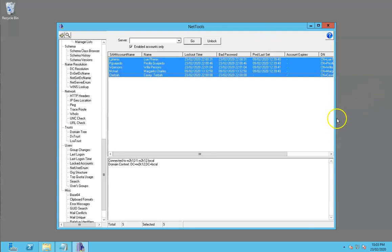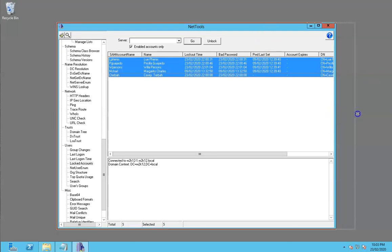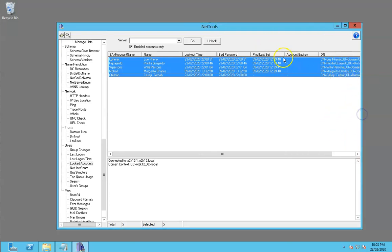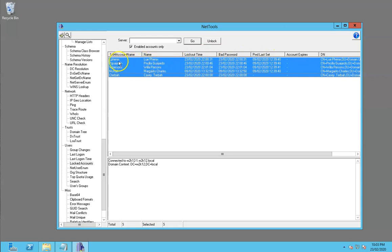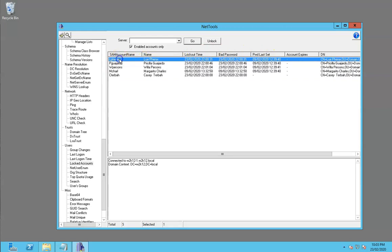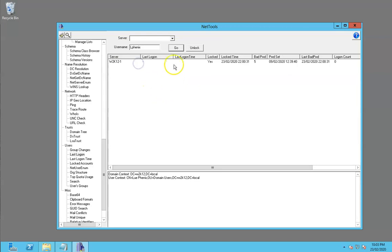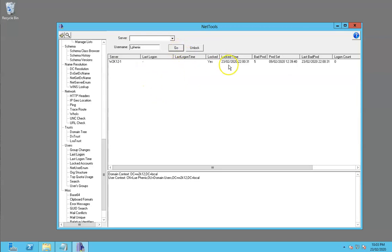Within here we can see some details of the user objects. We can see when they were locked out and the last bad password. From here we can look at last logon, which will give us more details about which DC was responsible for that.